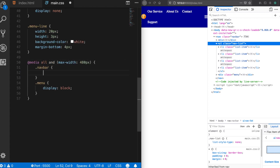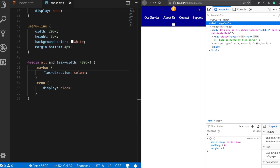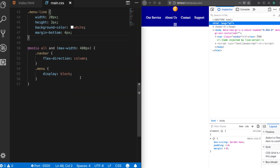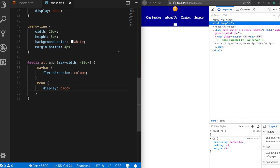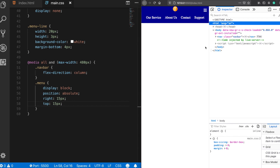By default, flexbox container elements have a horizontal row direction. Changing flex-direction to column gives them a vertical direction. But I want the menu icon positioned at the top and the nav-list items each on a single row. So I'll take the menu icon out of the flexbox by giving it position absolute — placing it with right 10 pixels and top 15 pixels. Now it looks much better.